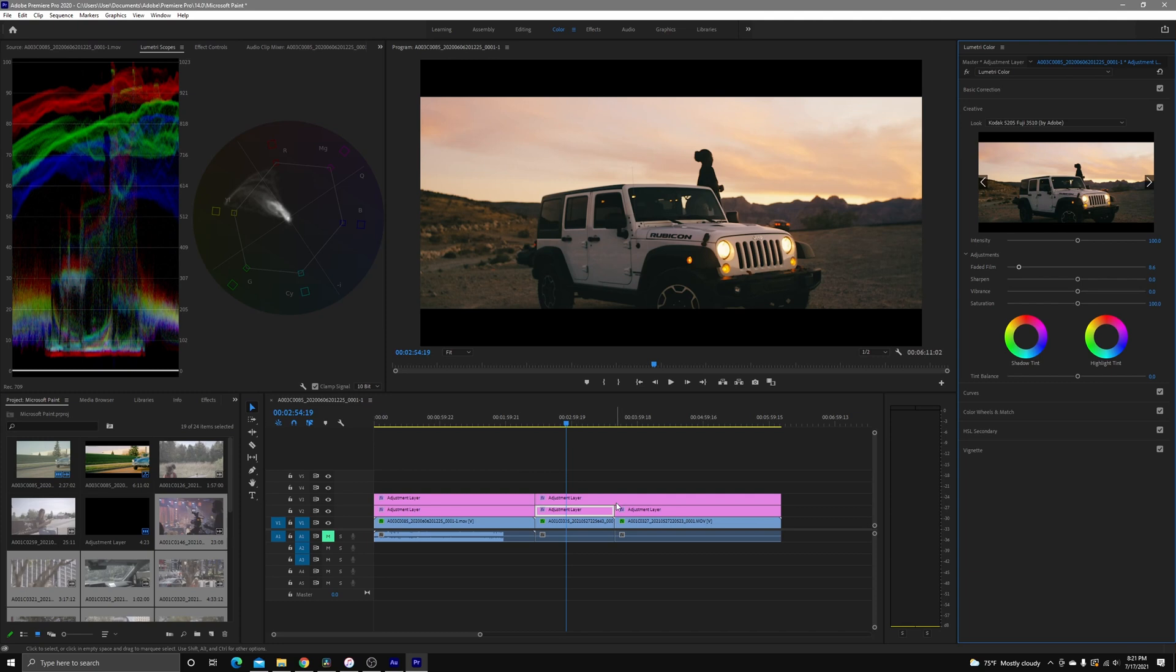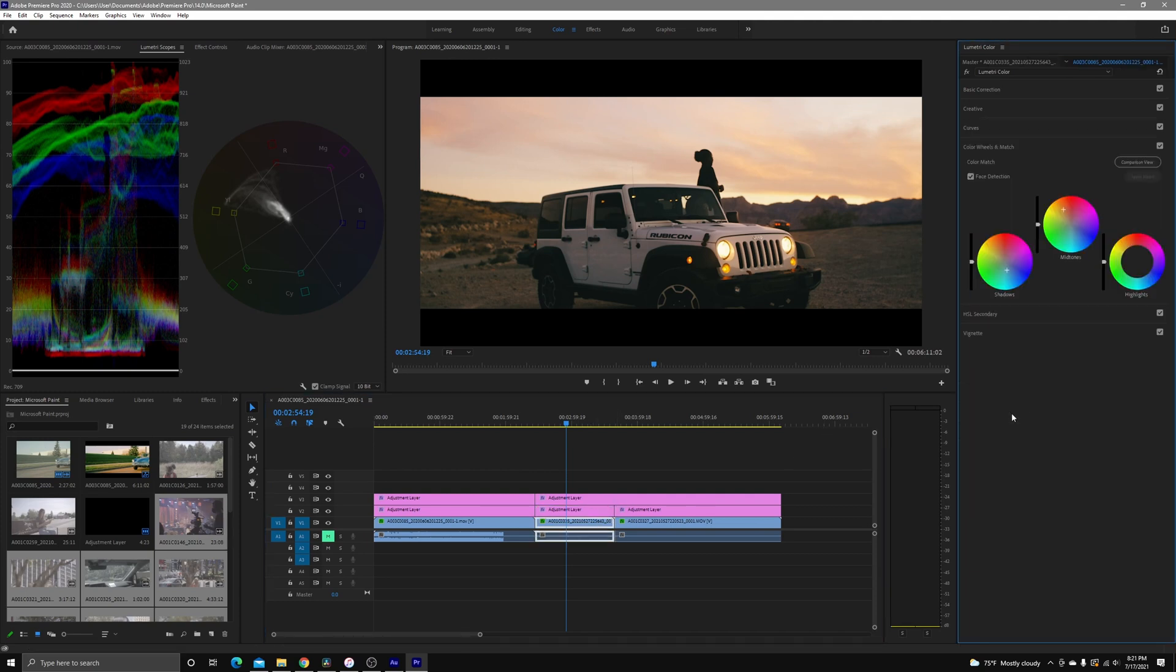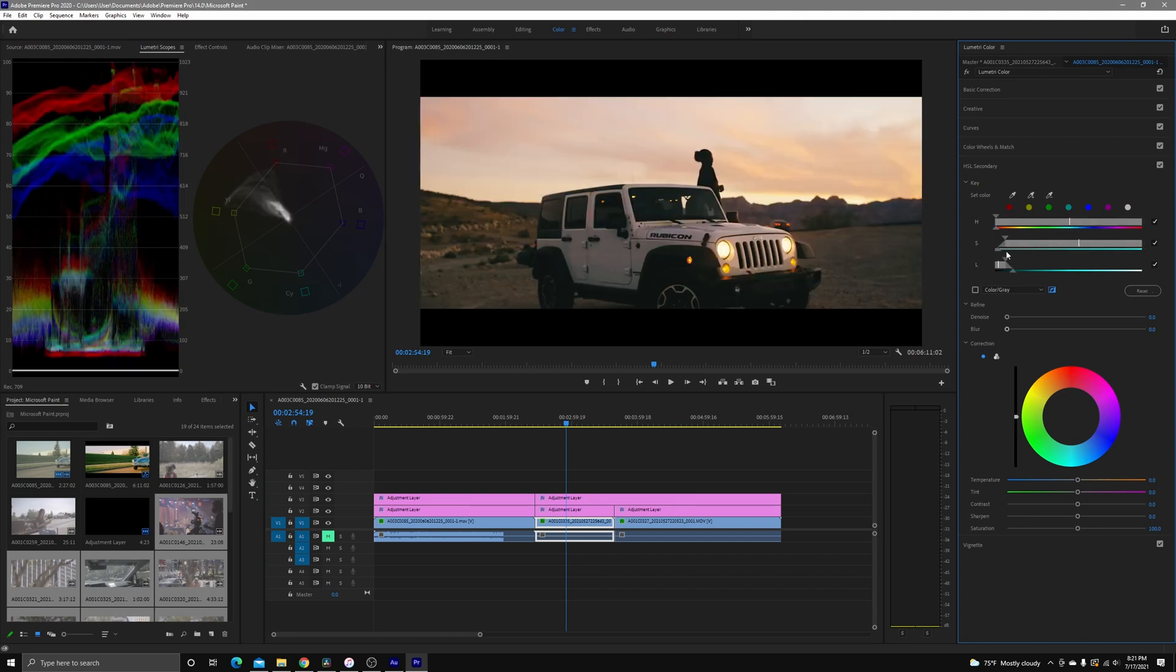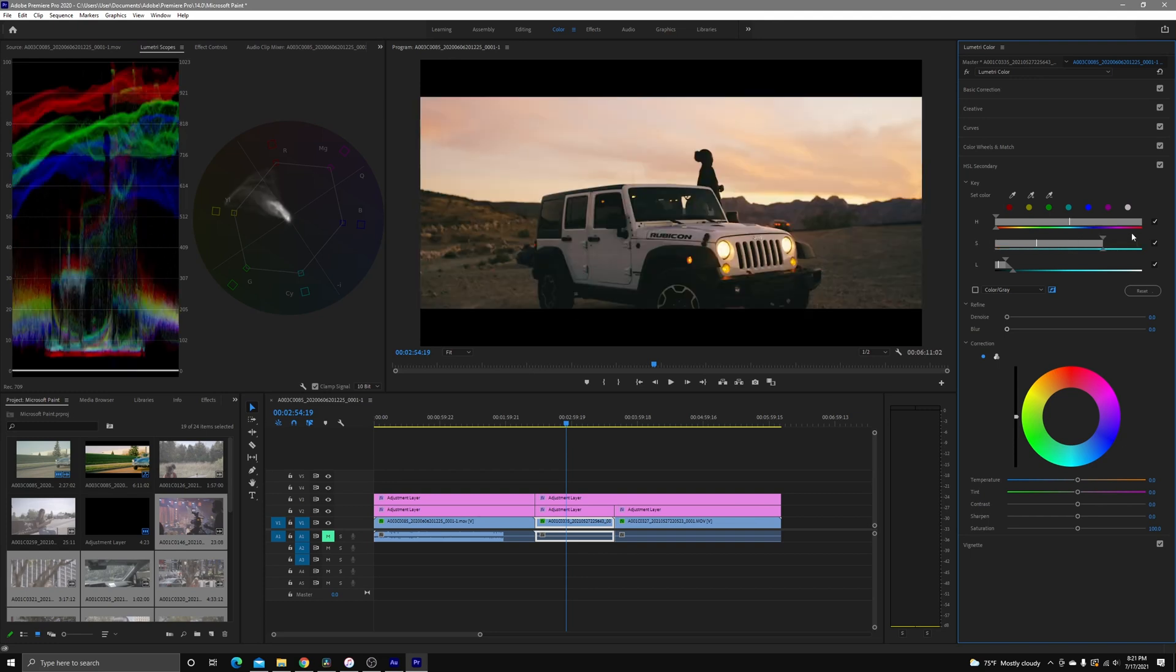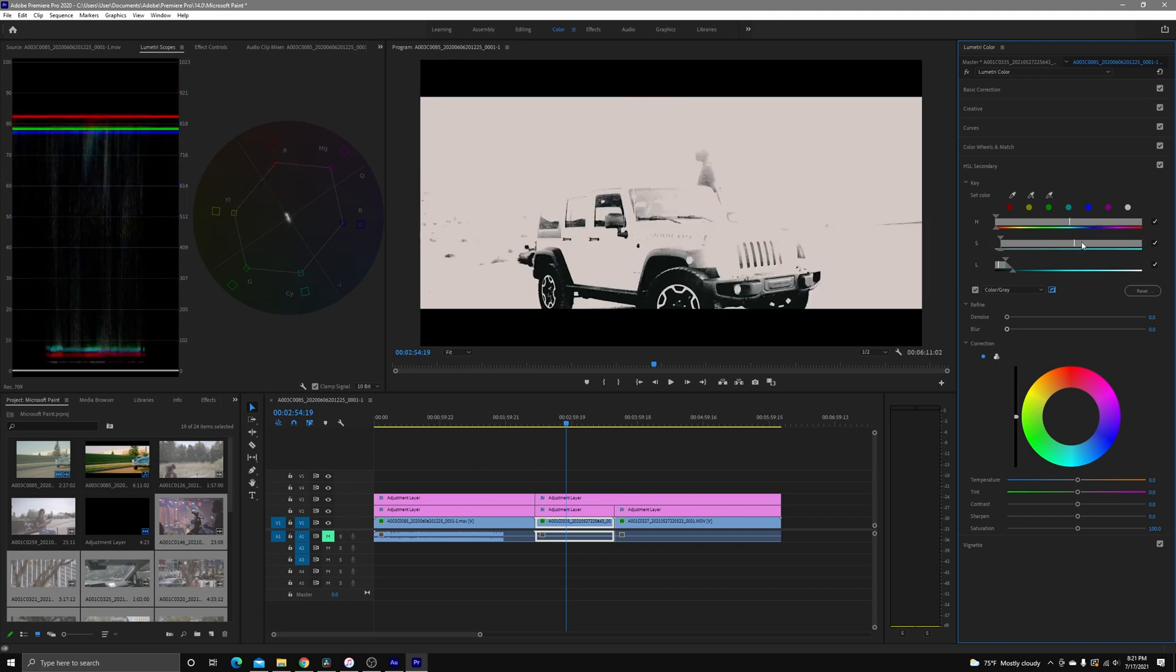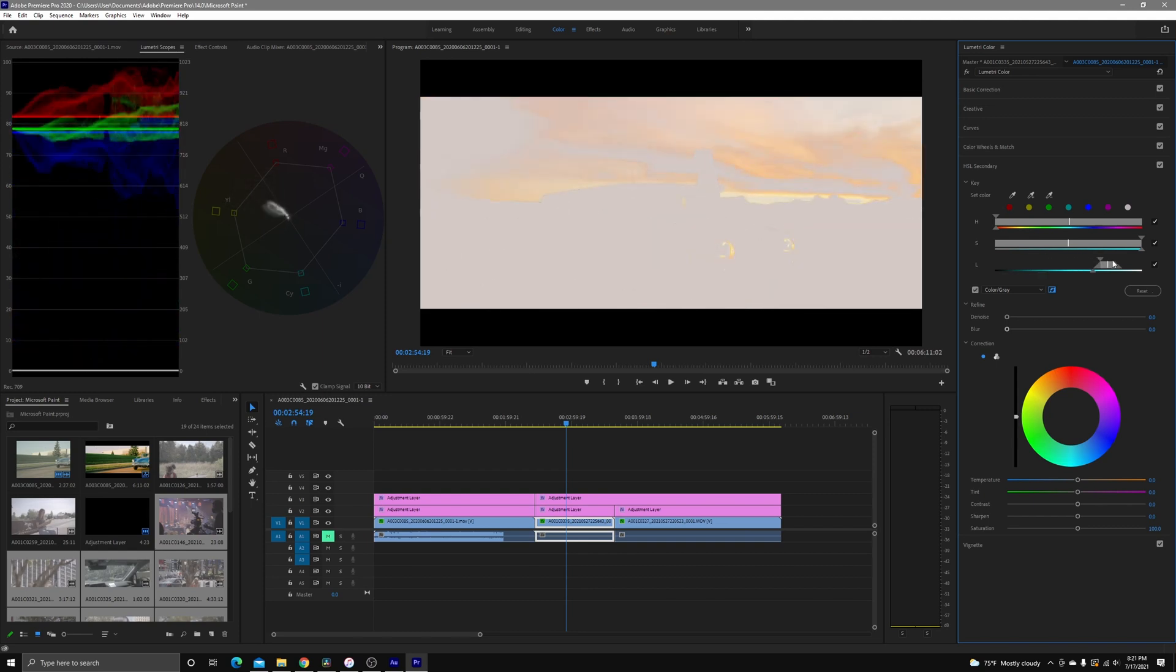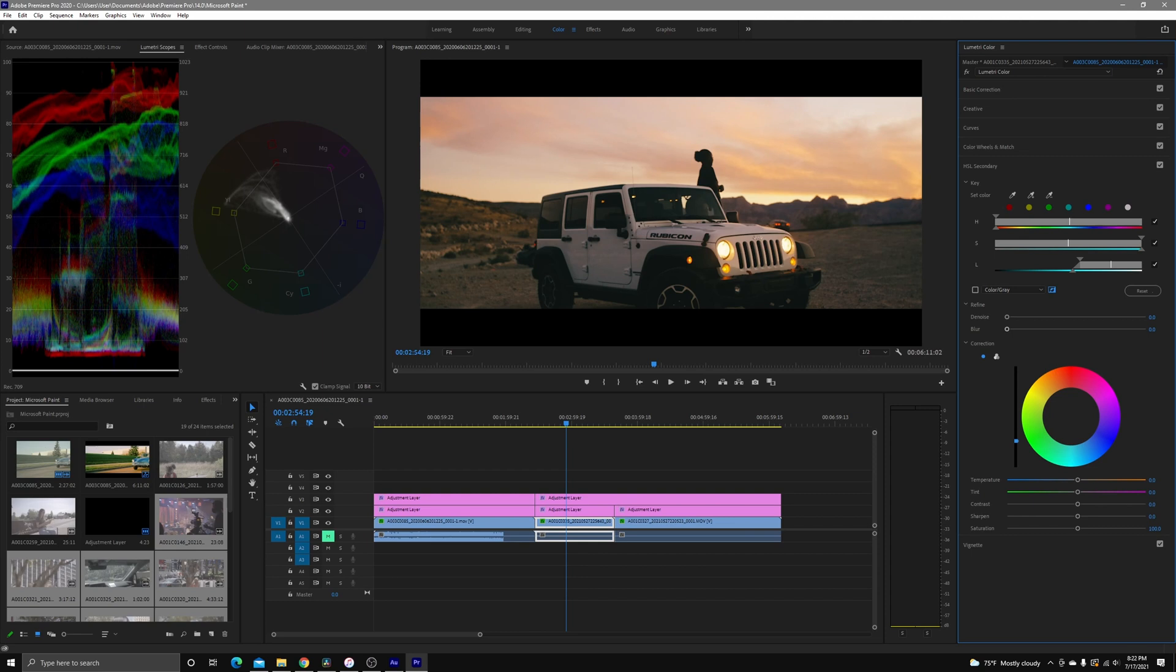And then what I'm going to do here is come back to the HSL secondary. I'm going to do a highlight key or a luminance key. So we're going to open up all the sections of those. This will be the whole thing. That's what I want. And then we're coming into just the sky.